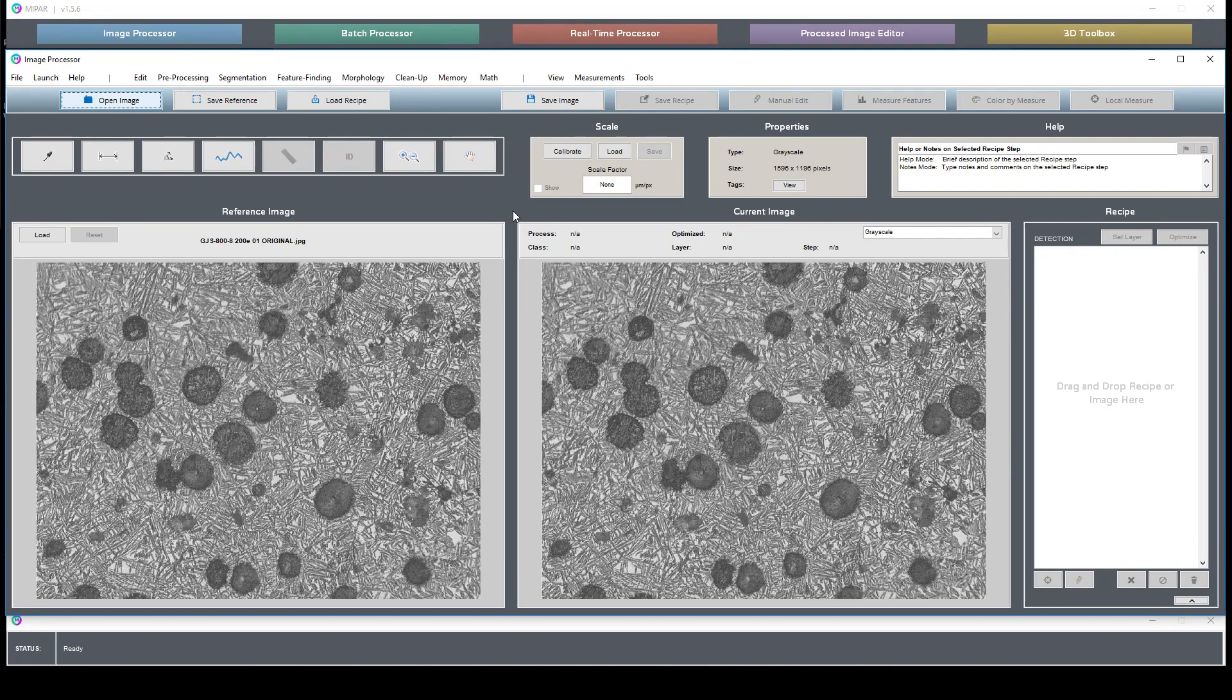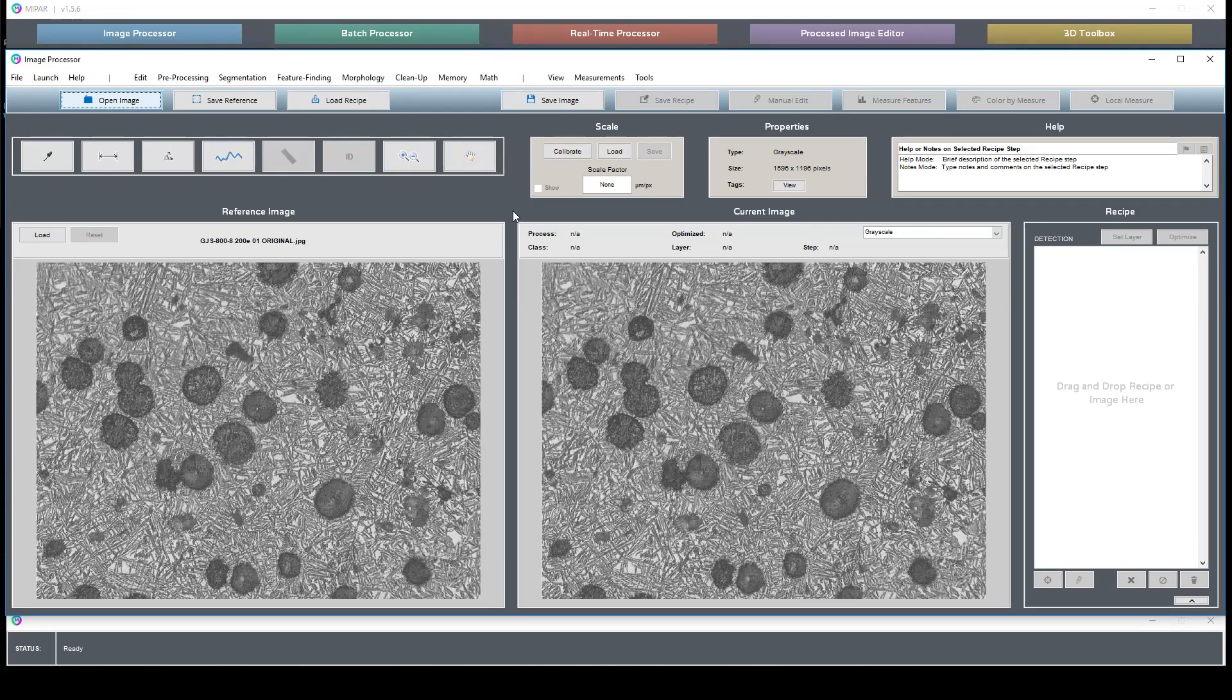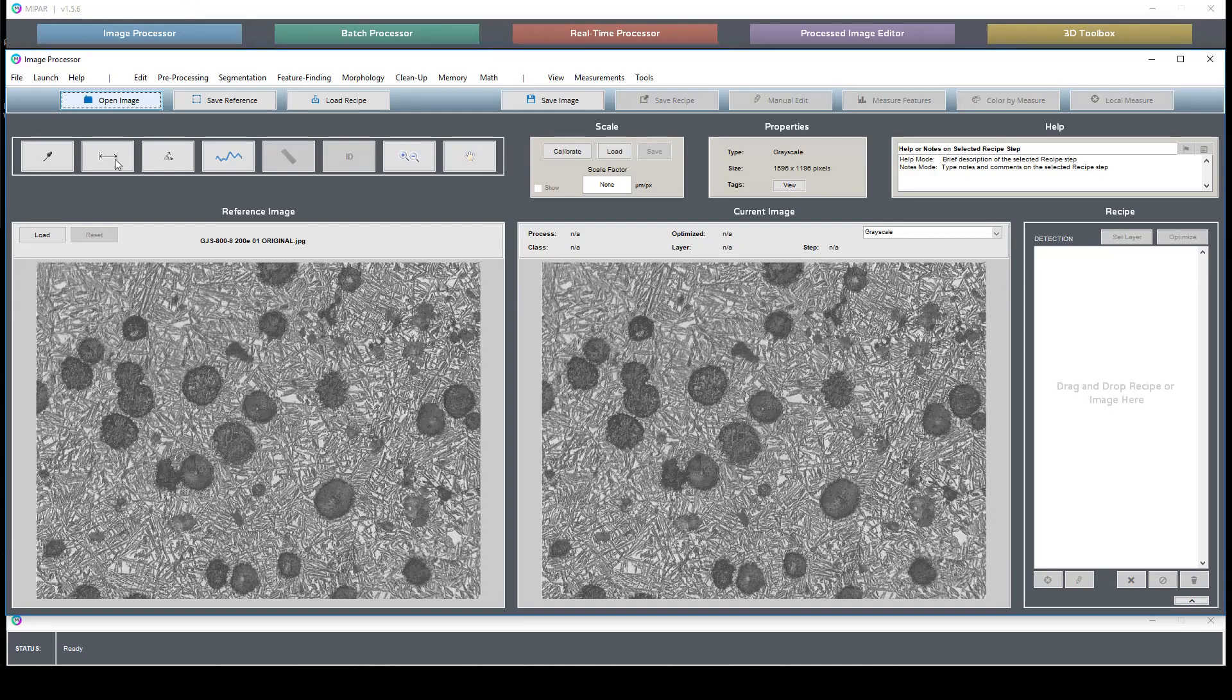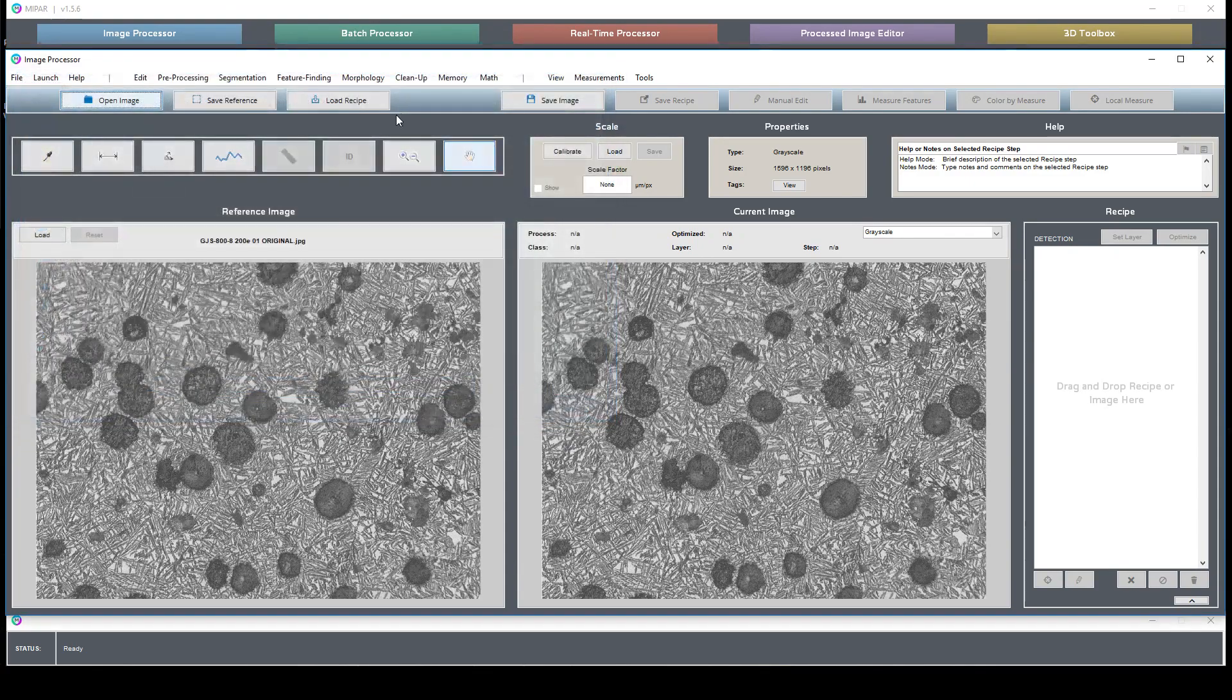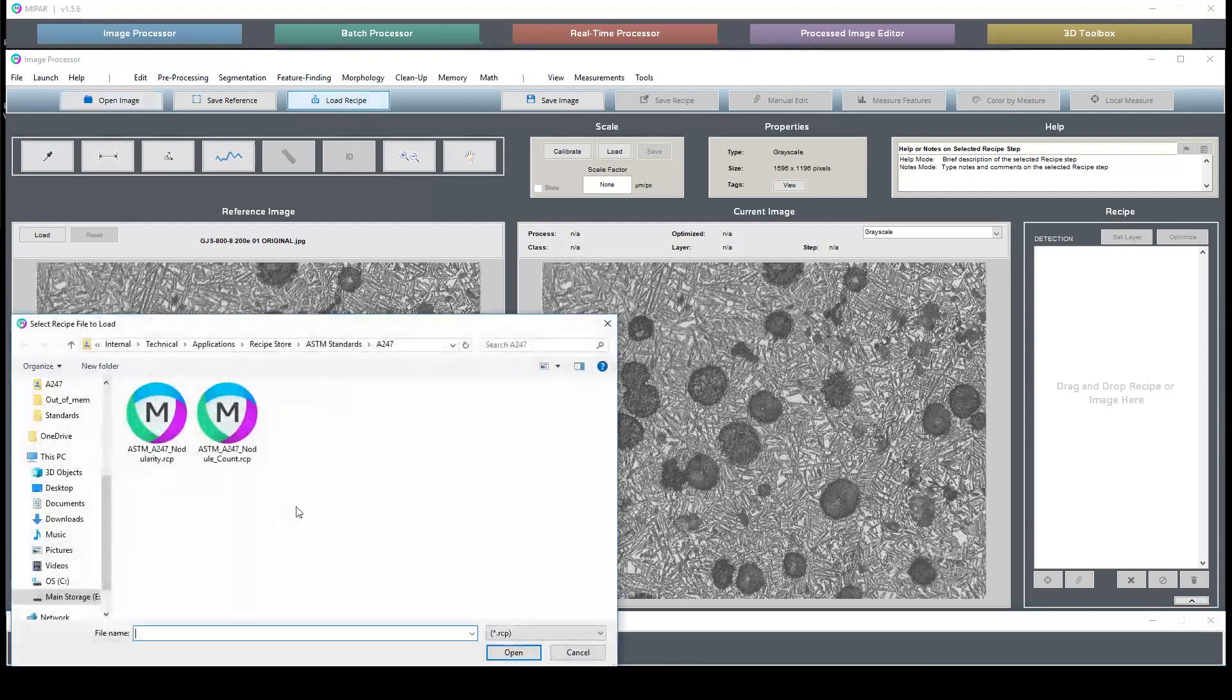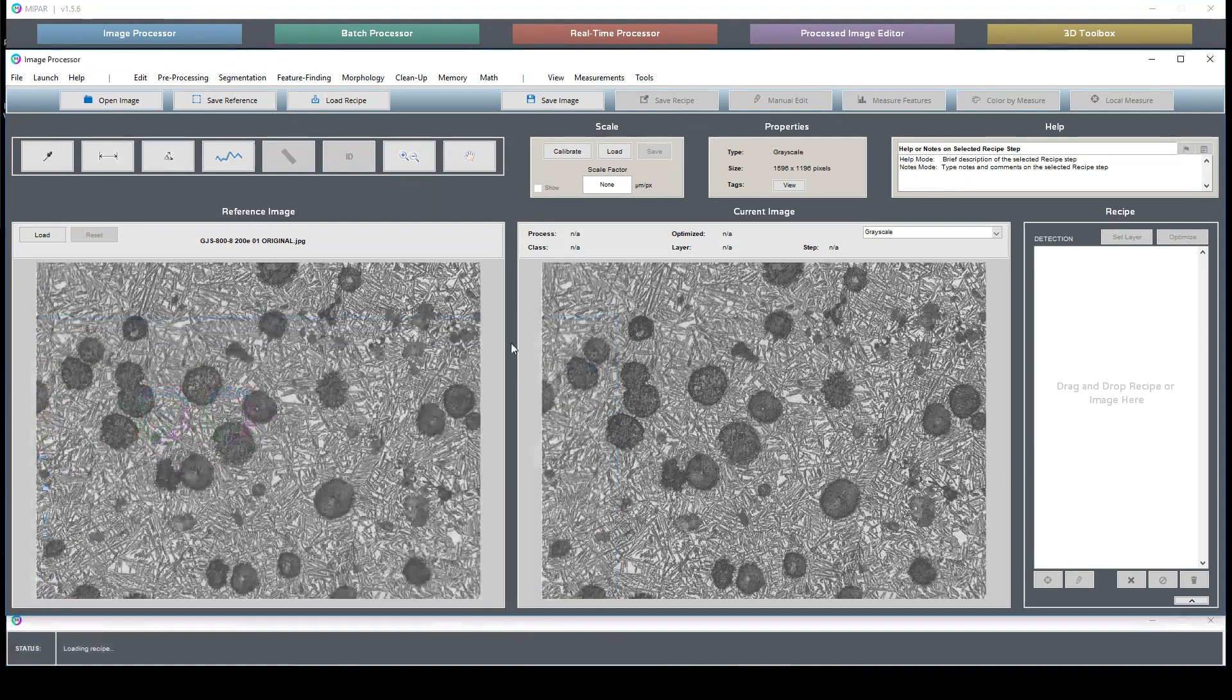So the two measurements we've been discussing is the nodularity measurement and the number density or the number count measurement of nodularity. I'm going to now load my nodularity recipe.